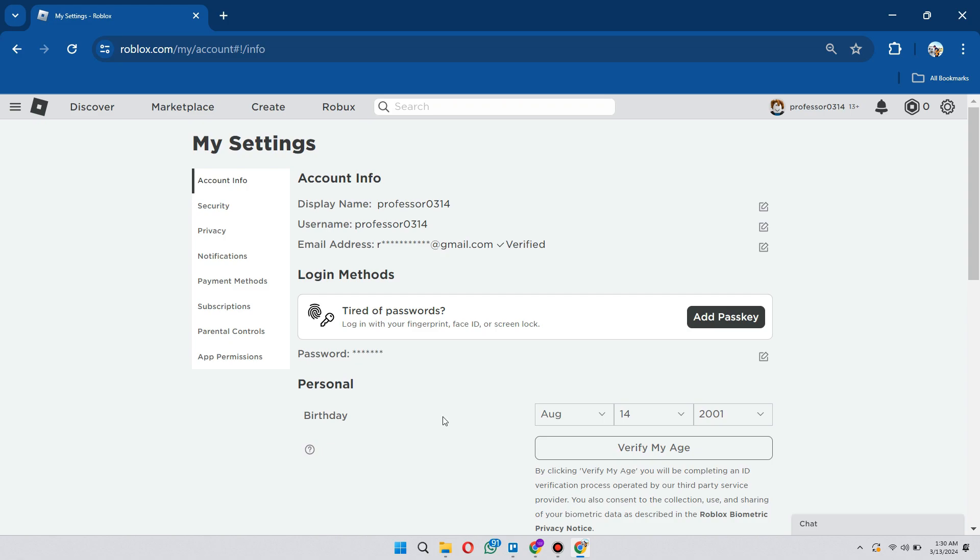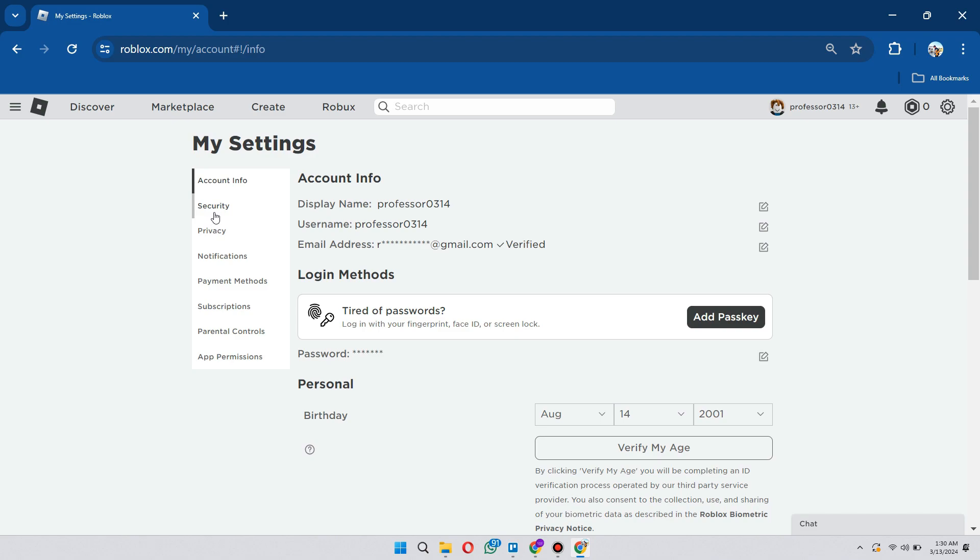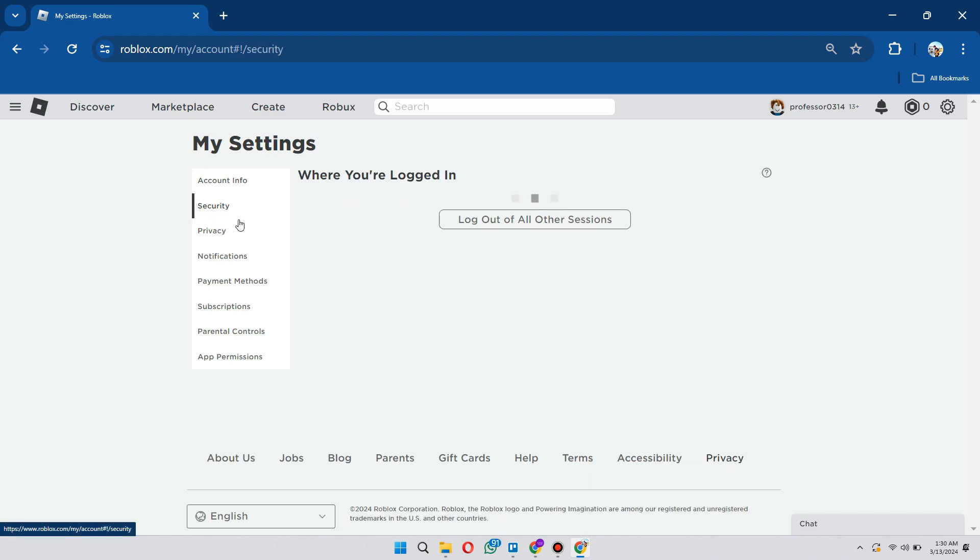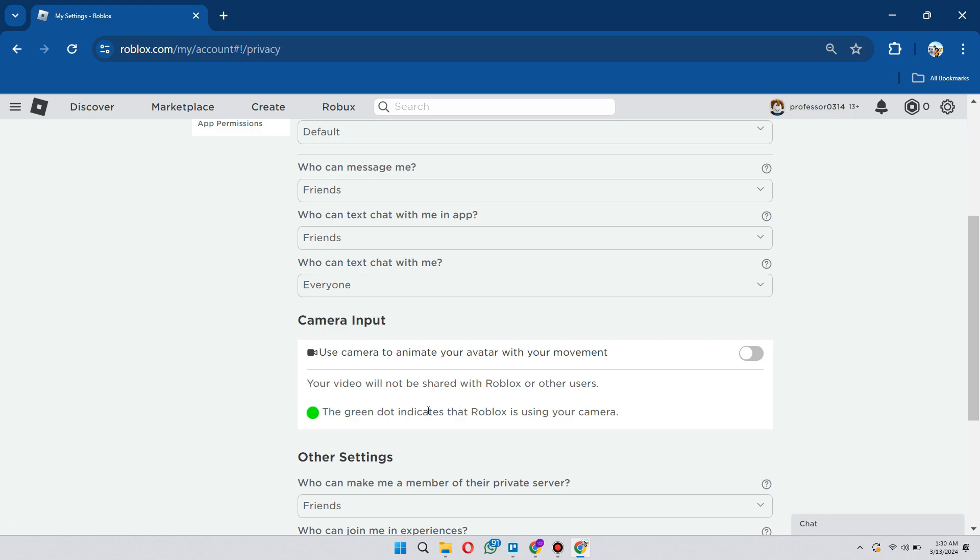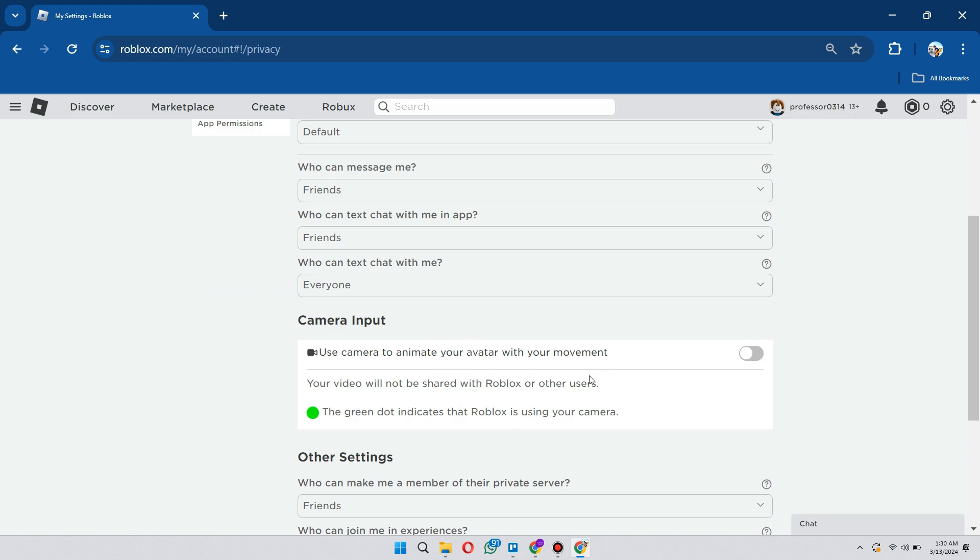And once you got it, you could head over to privacy. I think there would be an option right here, right above camera input, that says microphone input, and you'd be able to turn it on right there.